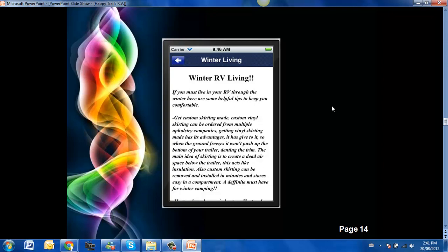Here is some information about winter living and some do's and don'ts, excellent information.